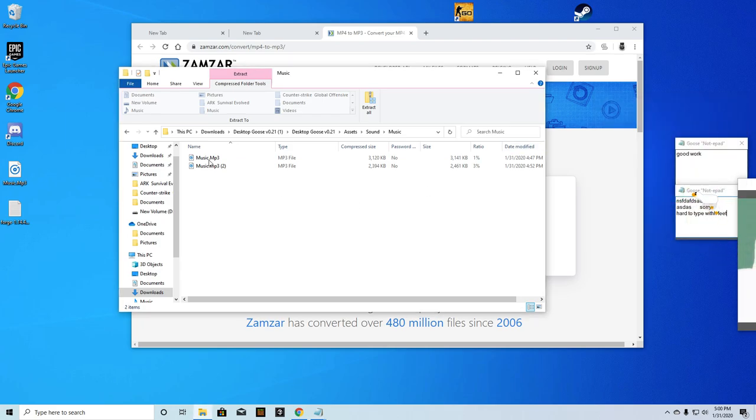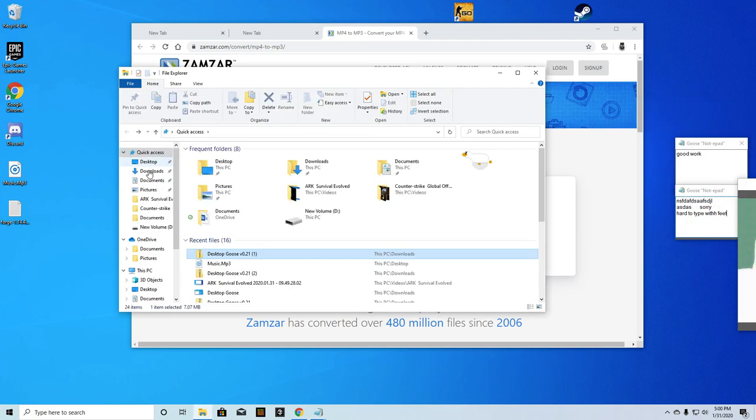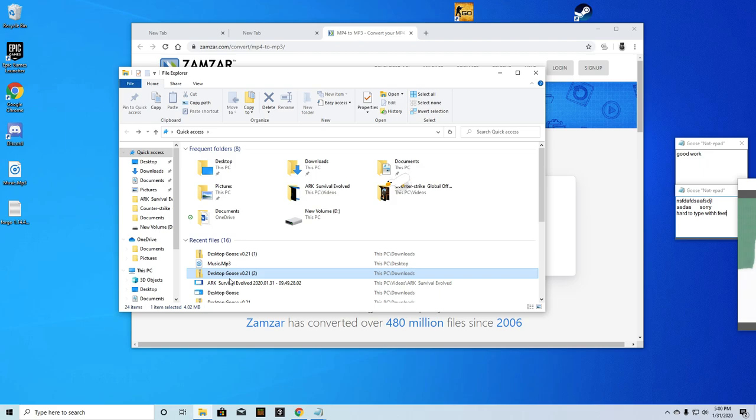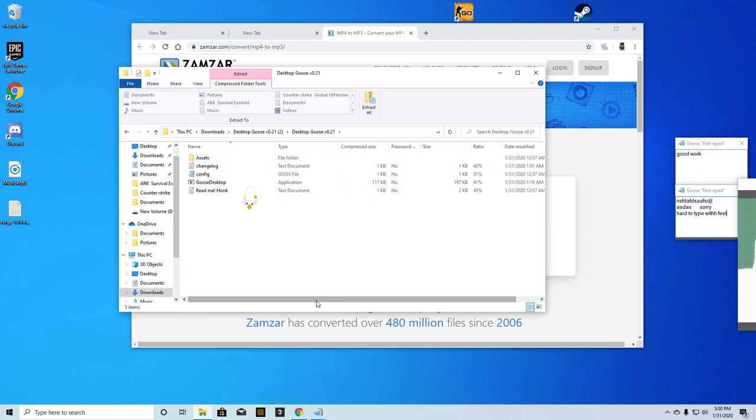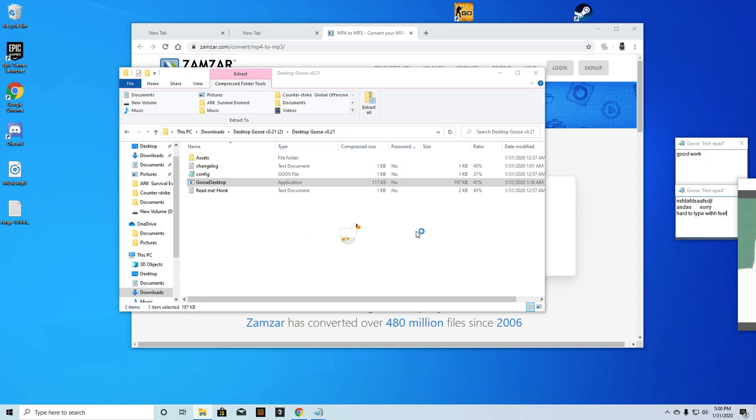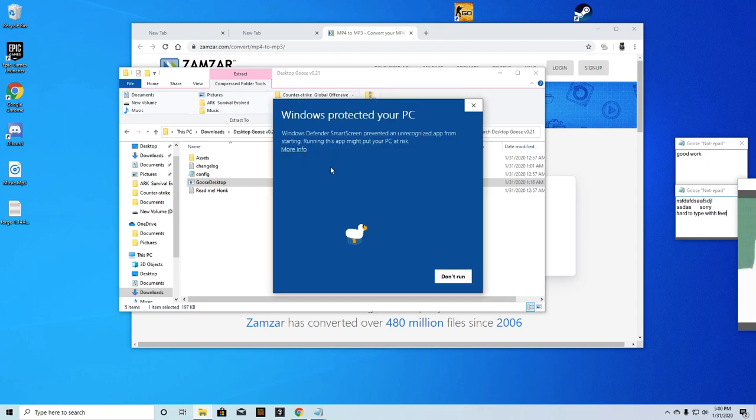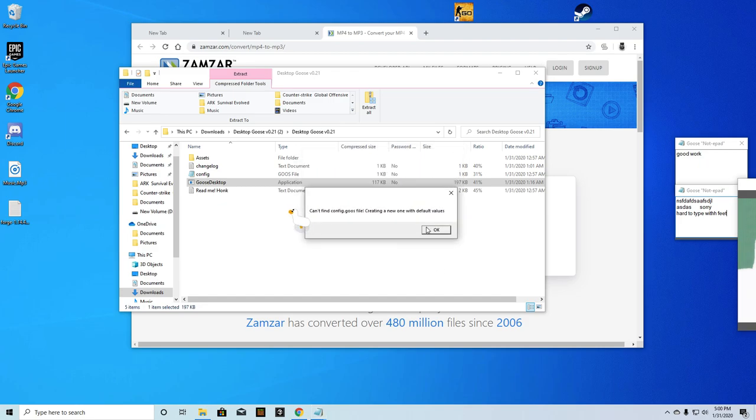But you can actually, I did find out, I'm also going to show you guys this, you can have two geese. You hit run anyway. Okay, you have two geese over here.